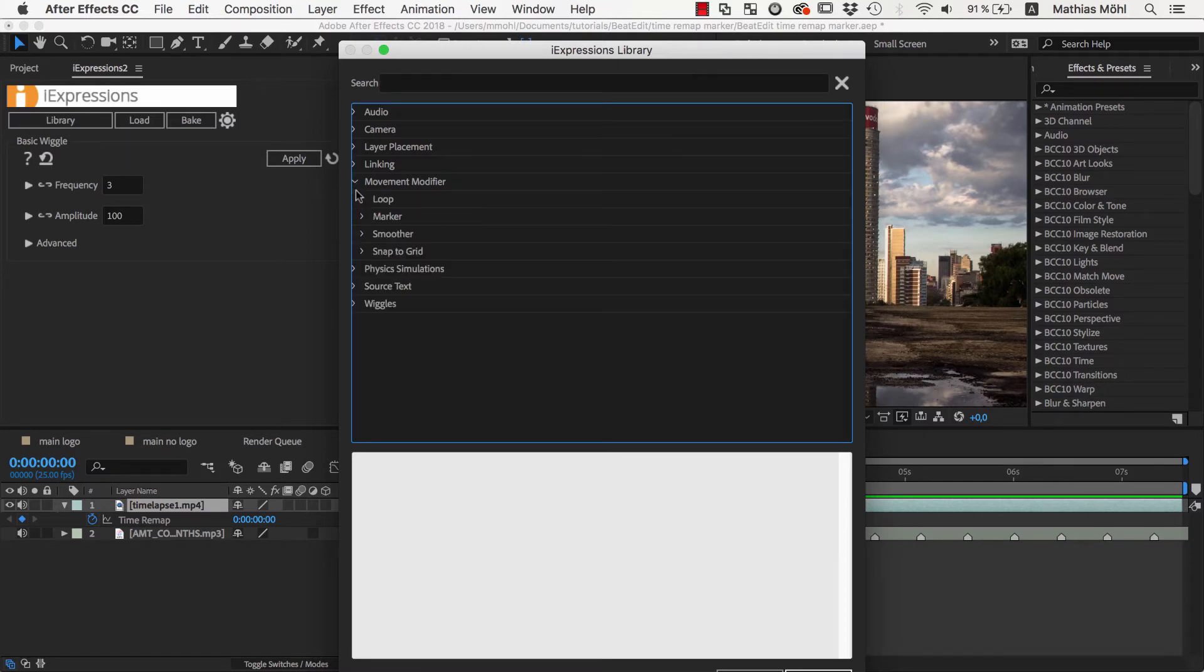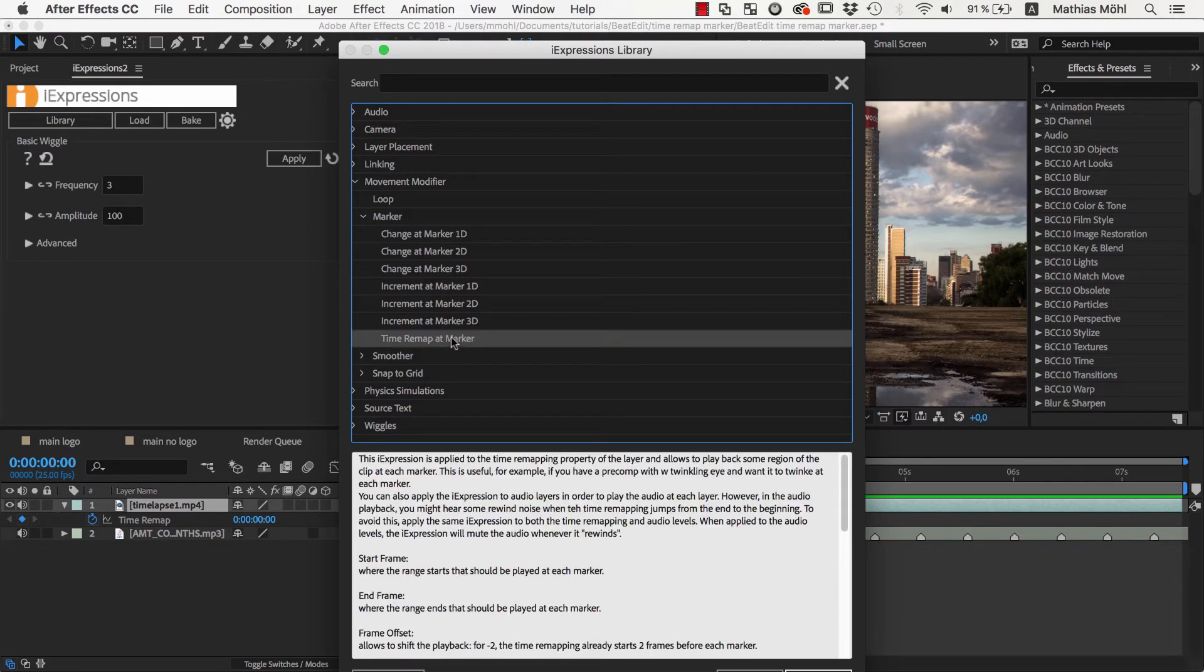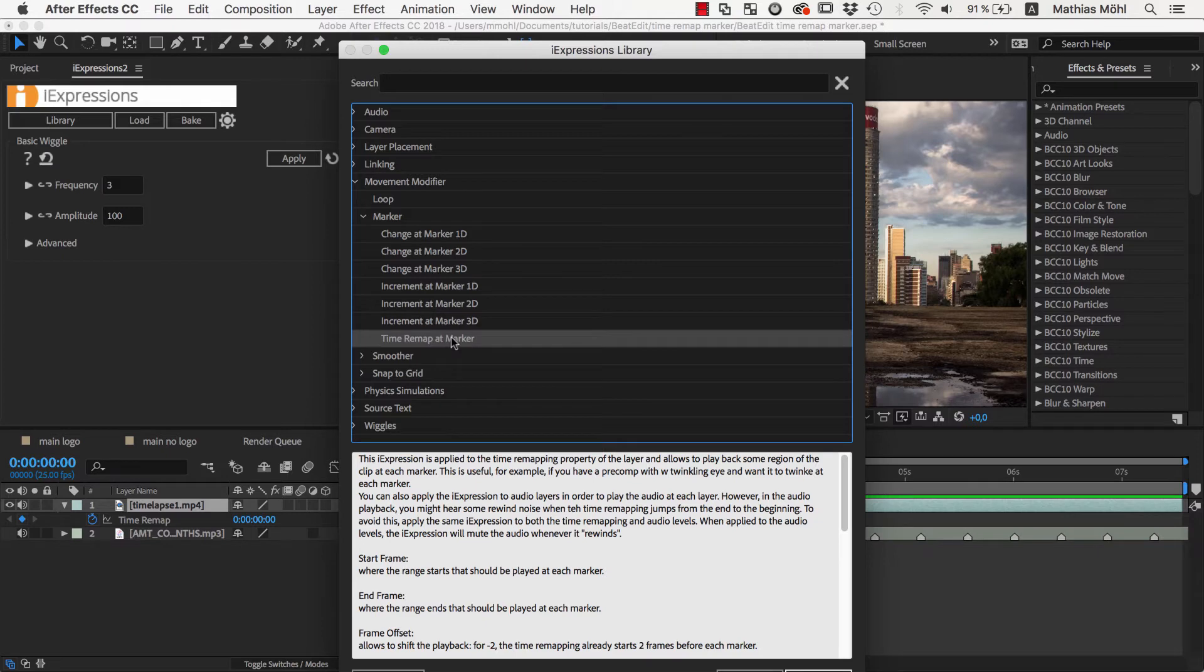In the Movement Modifier category, we have the section Marker, which contains several expressions that can change properties based on markers. You might think that the Time Remap at Marker iExpression is what we need, but this expression will play the same segment of the clip at each marker, hence it is only useful if you want to loop exactly the same frames at each beat.